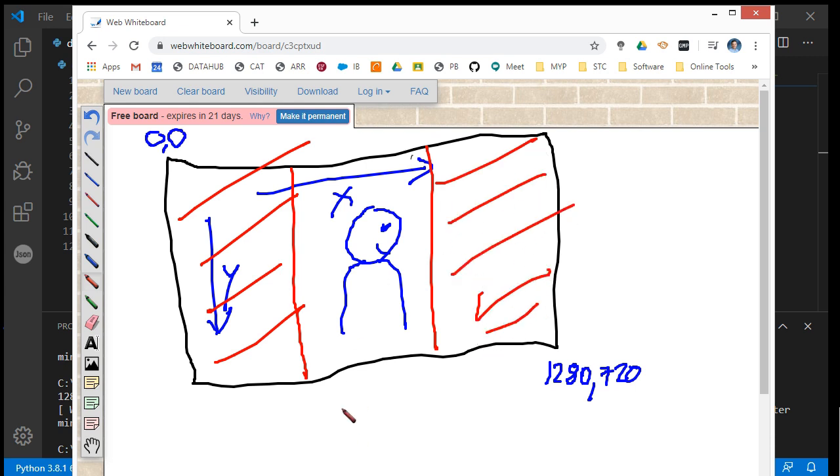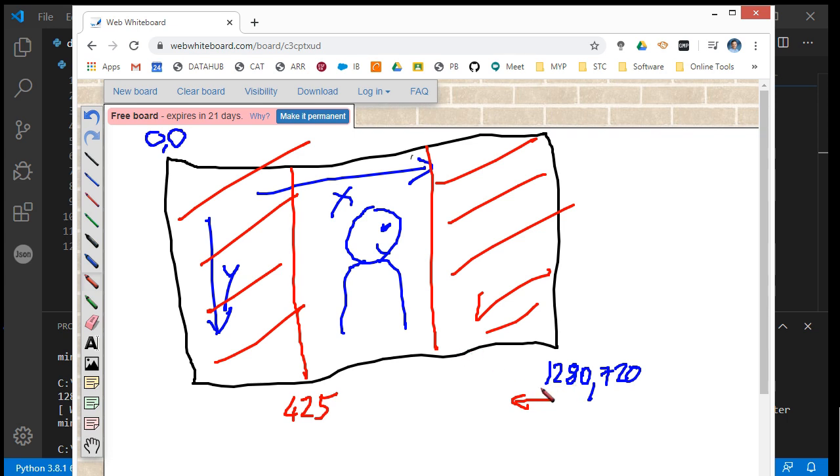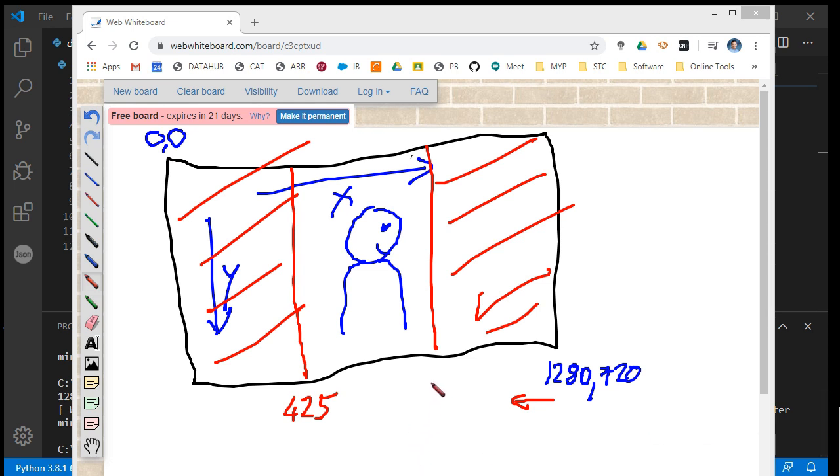If this x value comes all the way to 1280, I need one third of 1280, which is about 425. Then 1280 minus 425 gives me this boundary point at 855. So I'm going to end up with a photo that's 430 wide by 720 high.